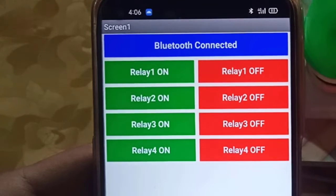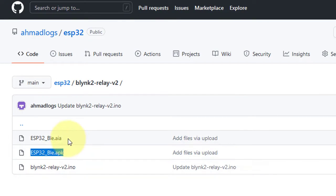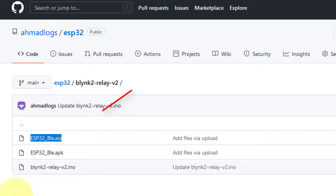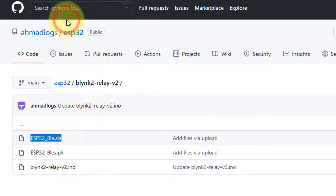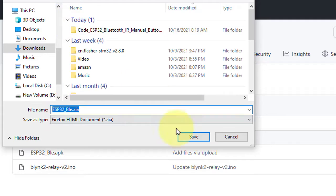That's it, your phone is ready to send commands to the project. If you want to compile the app yourself or you want to make some changes in the app, for that I have included the source code file. Just download the file to your computer.